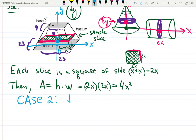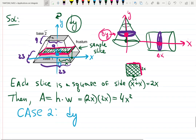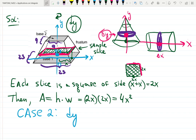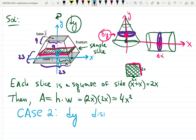This is Case 2: dy. We could see we're rotating about the y-axis, and since it's not hollow we won't use shells — we'll slice. It's closest to the disc method but in terms of y.